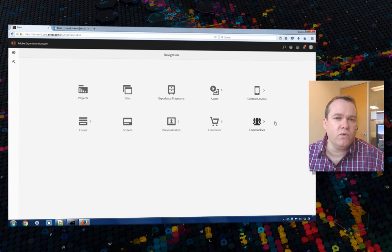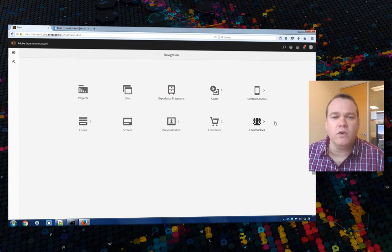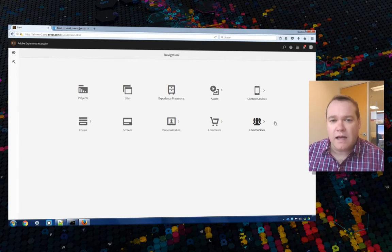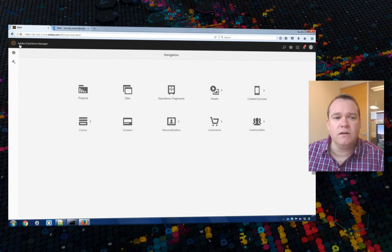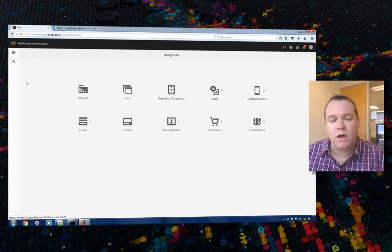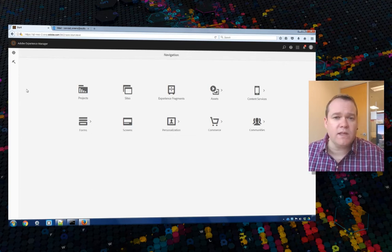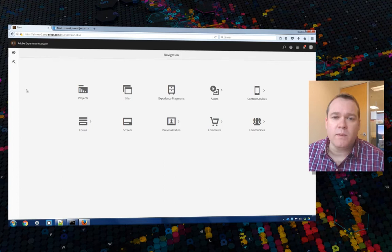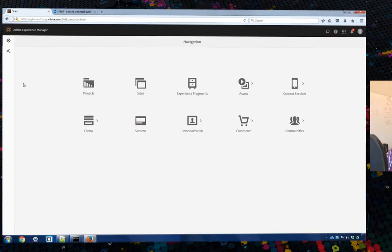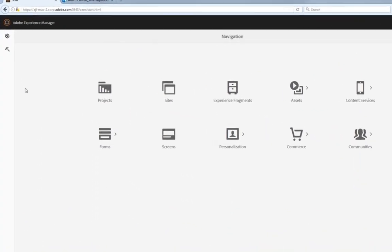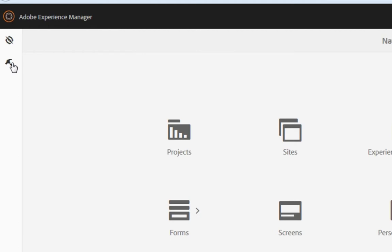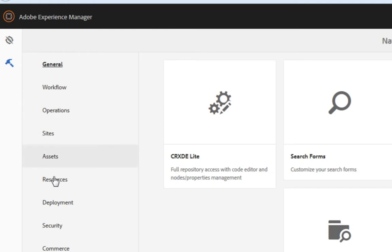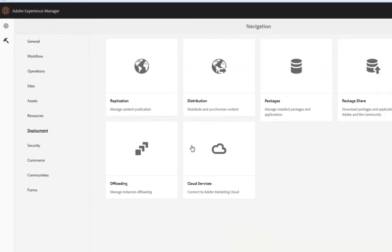Before we move to the cloud services page, you'll need to make sure that you're using SSL. You've got an encrypted connection using HTTPS as your protocol. That's a requirement for setting up your Adobe Sign cloud service. Once you've got SSL enabled, you can move to cloud services by clicking on Tools, Deployment, and then Cloud Services.